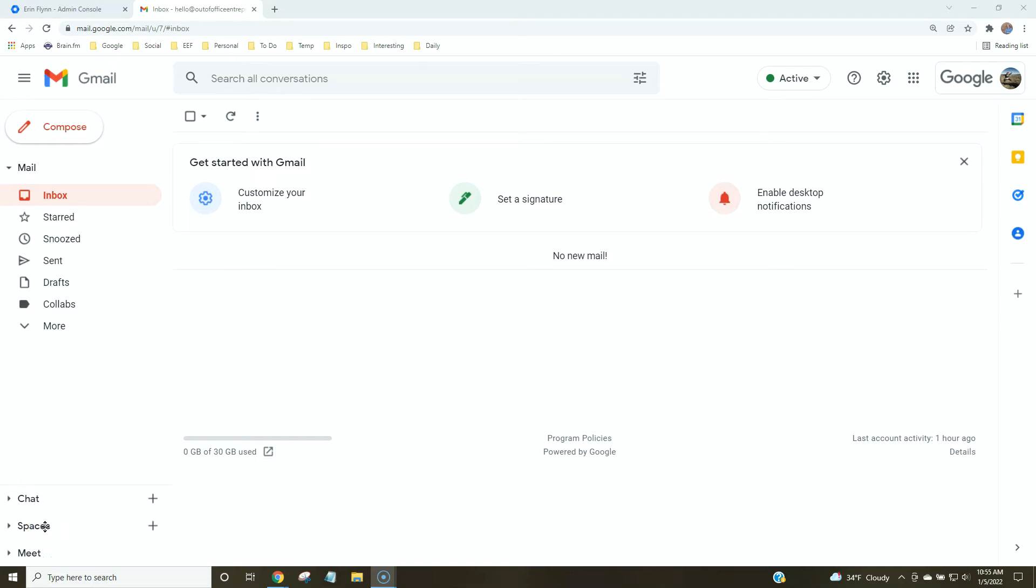Now I'm going to show you how to create filters based on email aliases. This is really simple and it's going to let us see at a glance in our inbox what kind of emails we have.